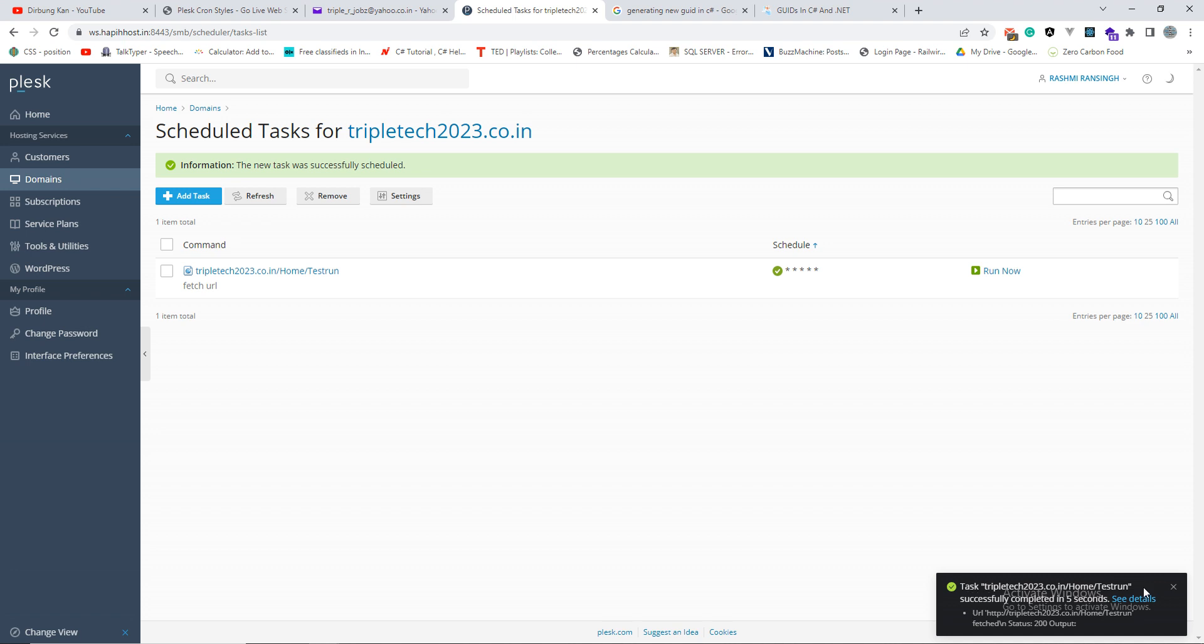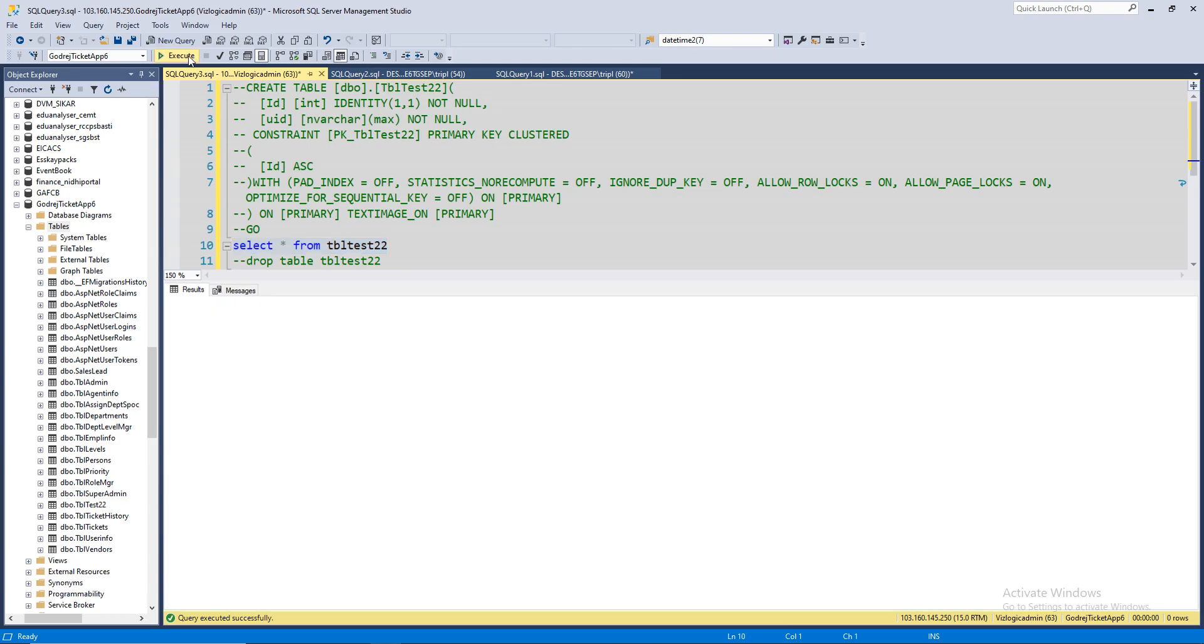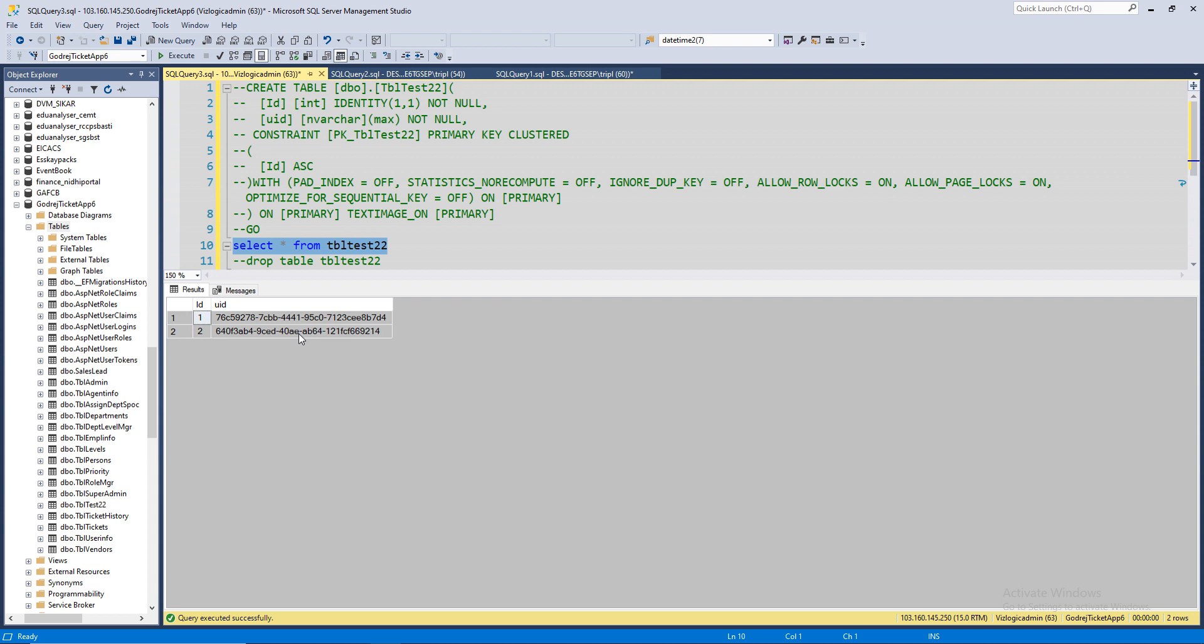Once the task running is successful, you will see a pop-up which says that the running, the task has been set up and it's successful, and it will keep running. So this is the message: task successfully completed in five seconds. It must have created one row. Oh, two rows.